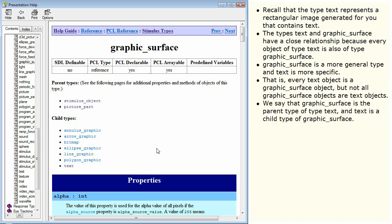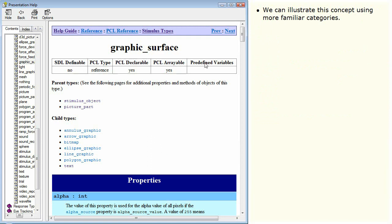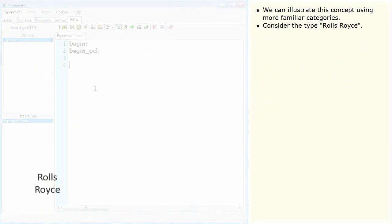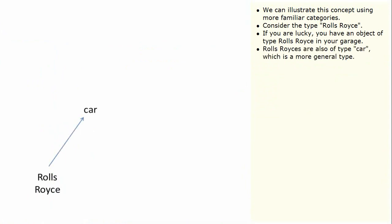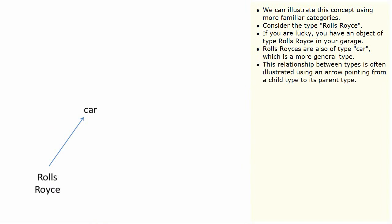We say that graphic surface is the parent type of typed text, and text is a child type of graphic surface. We can illustrate this concept using more familiar categories. Consider the type Rolls-Royce — if you are lucky, you have an object of type Rolls-Royce in your garage. Rolls-Royces are also of type car, which is a more general type. This relationship between types is often illustrated using an arrow pointing from a child type to its parent type.